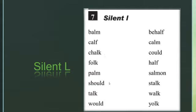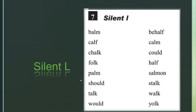'Palm,' 'should' — not 'should,' it's 'should.' 'Talk' — not 'talk,' it's 'talk.' 'Would,' 'could,' 'salmon,' 'walk,' and 'yolk.' In all these words, we will not pronounce the letter L. That's why we call it silent L — the L is silent and we do not pronounce it.